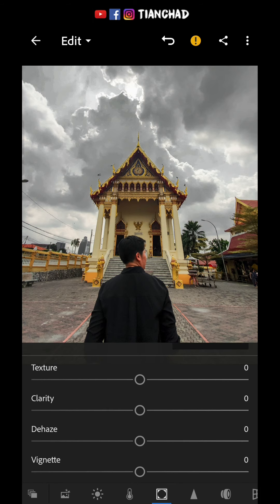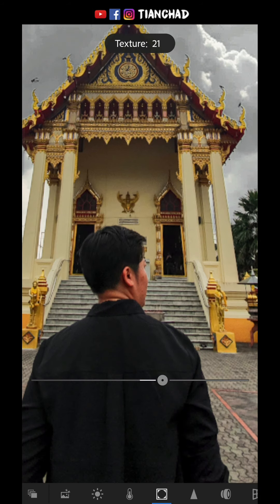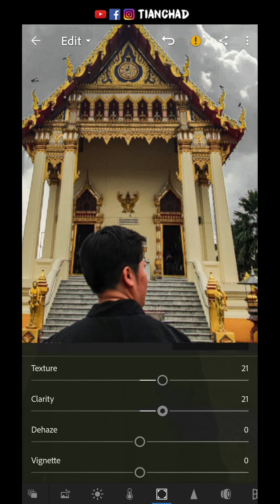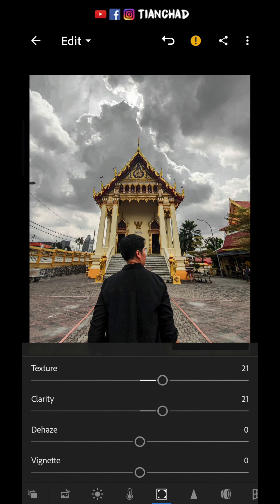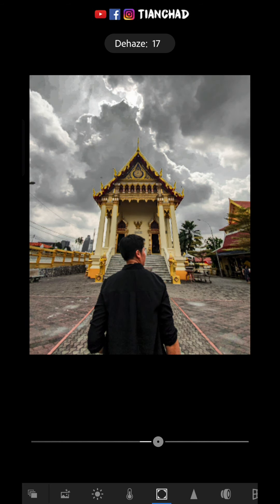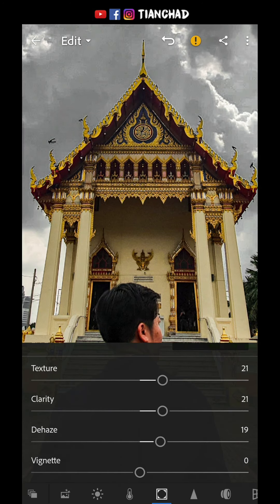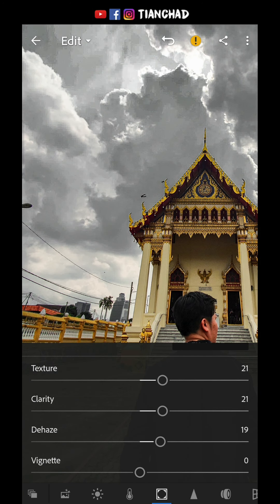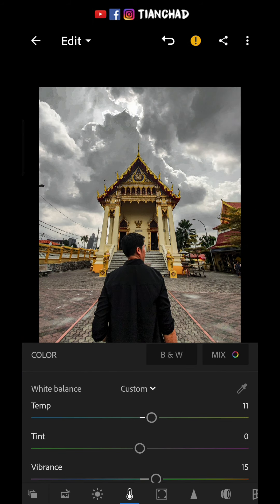Next step is Texture and Clarity. Because I want the building to become more vivid, I'll play with the texture and clarity to increase the details. Then there's Dehaze — a special tool to make your clouds and sky even more dramatic. Don't overdo it because it can look too grungy. You can press and hold to compare before and after. I can see I adjusted too much so I need to go back and recover.